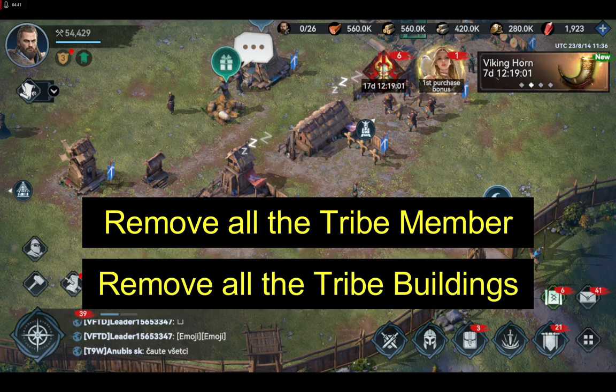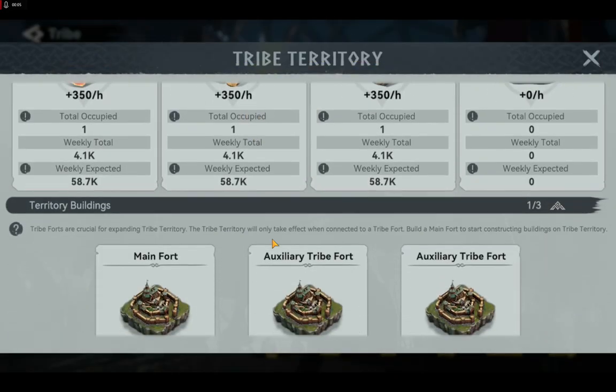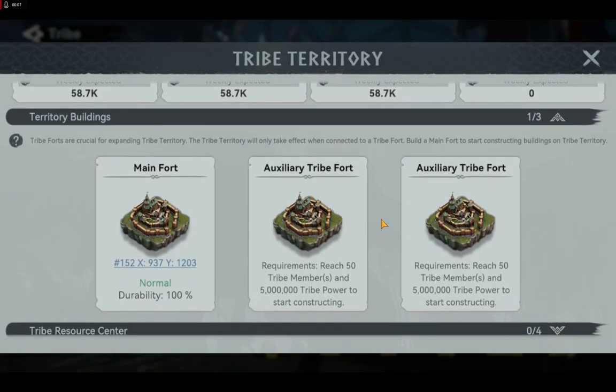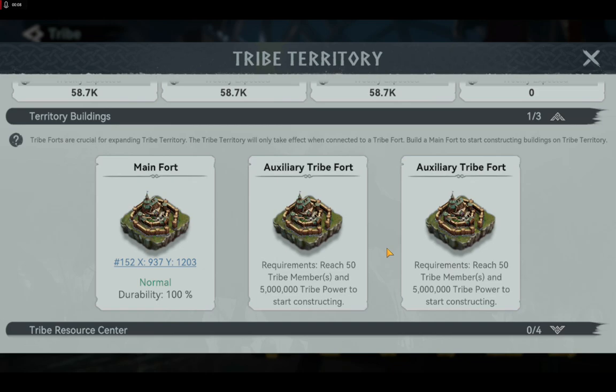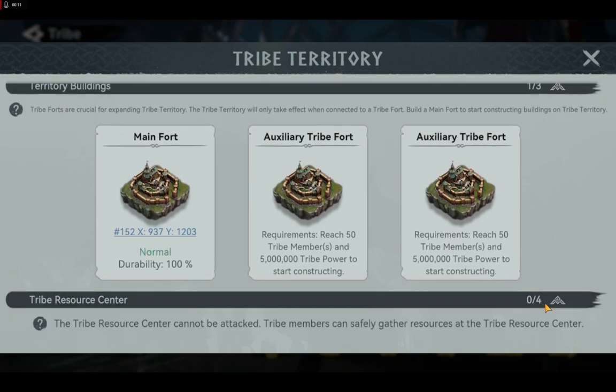Secondly, you have to remove every building that your tribe has — those are the main fort, auxiliary tribe fort, and so on that your tribe owns. Delete them first before deleting your tribe.